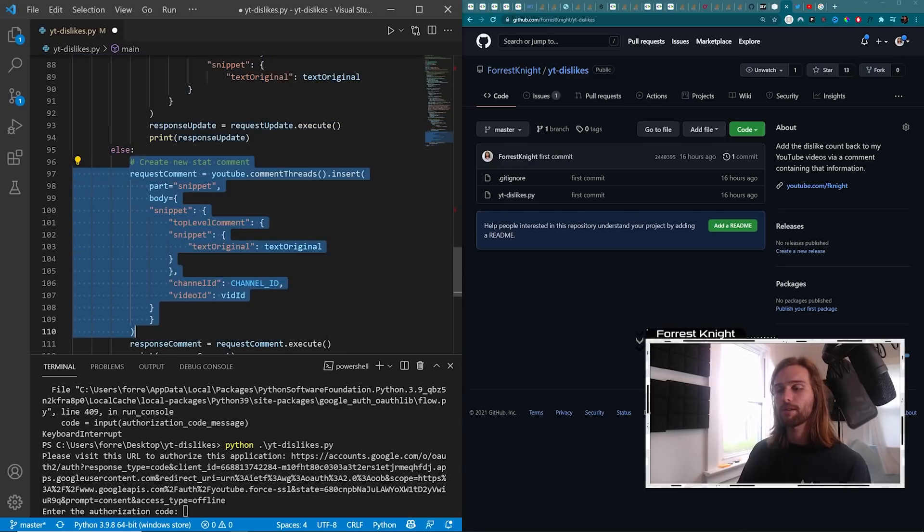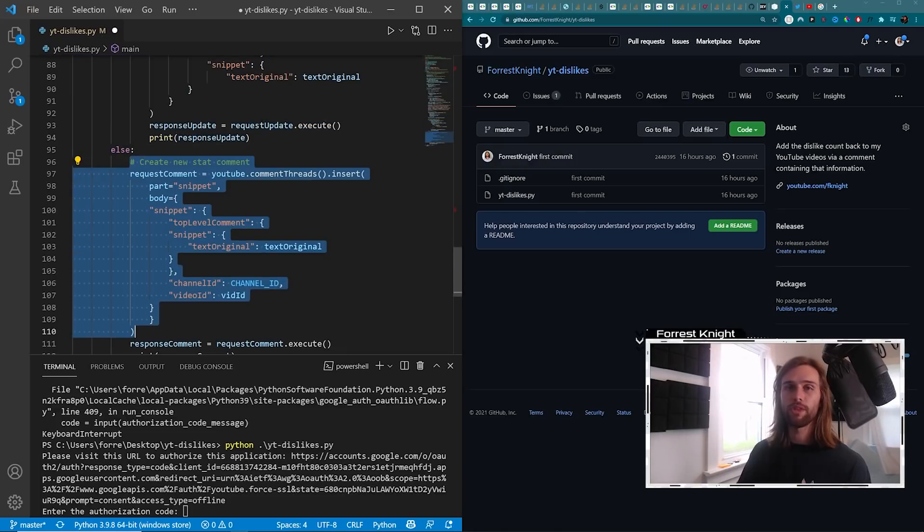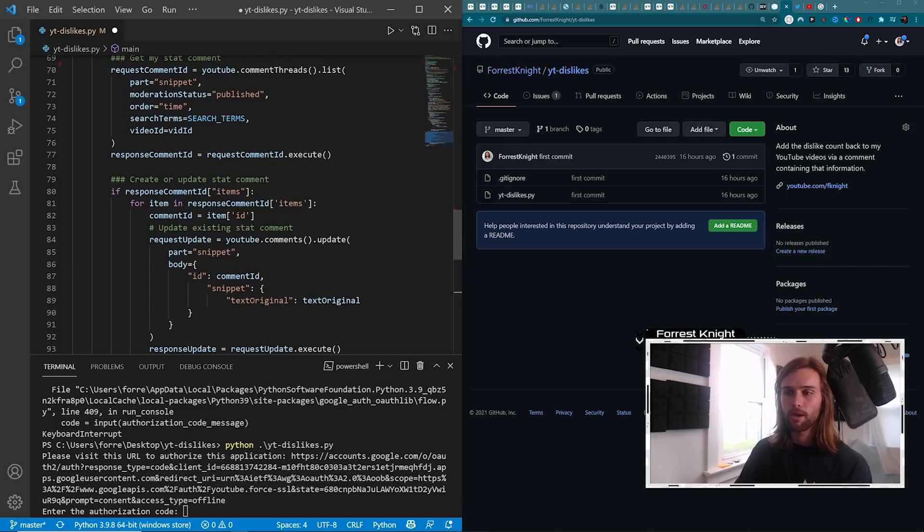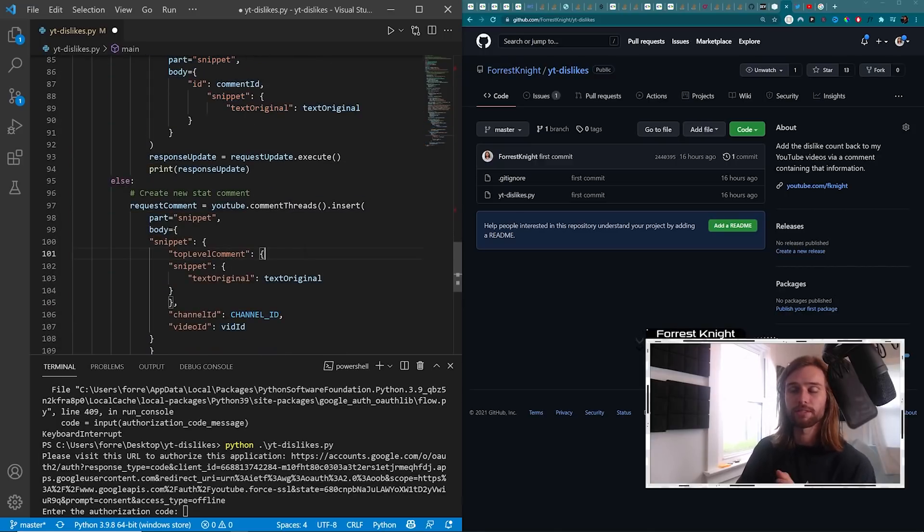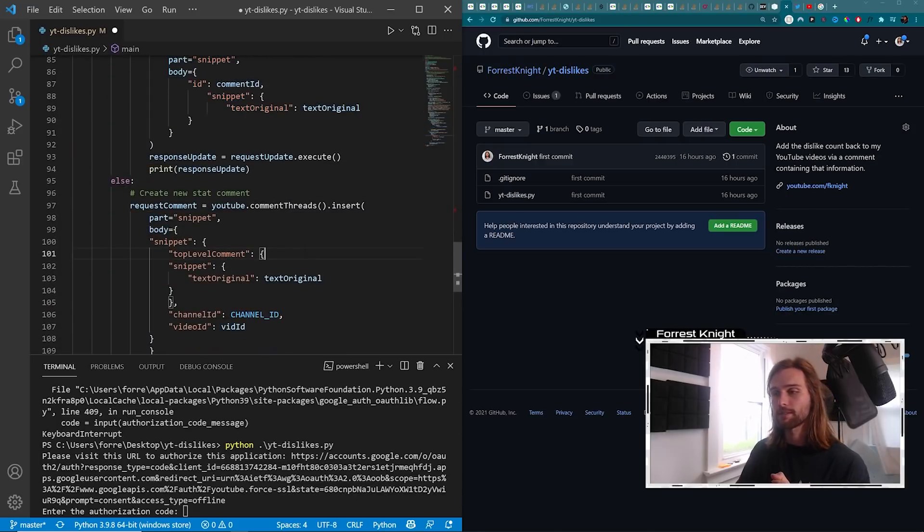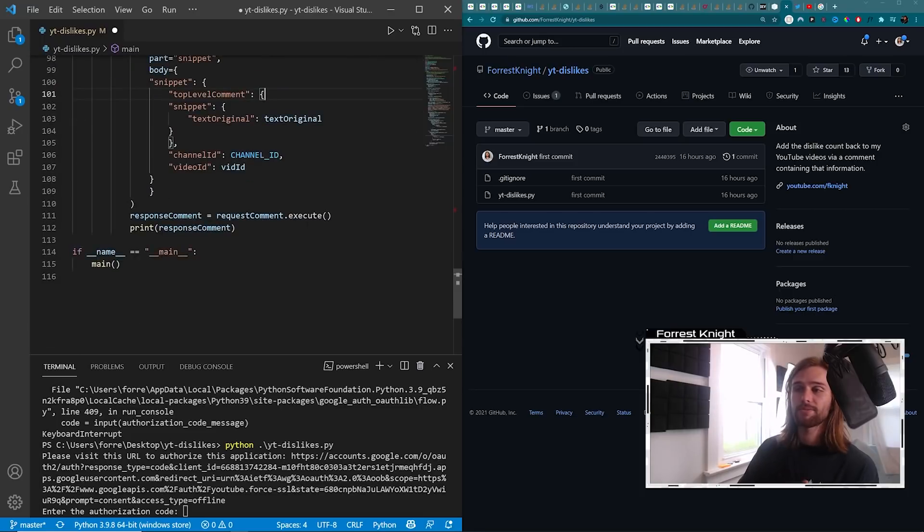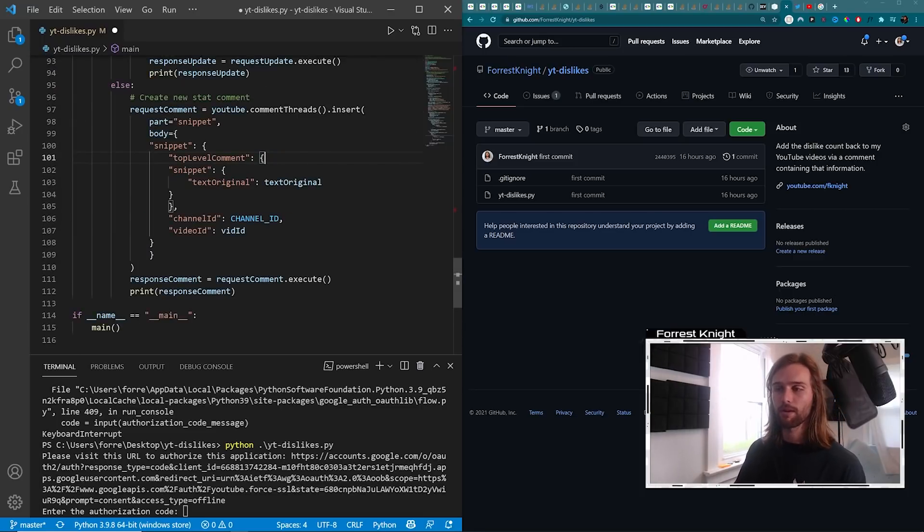And then if it doesn't, then we create a new comment, which will then, next time we run this job, will be updated because the comment already exists. And that is the entirety of this code.